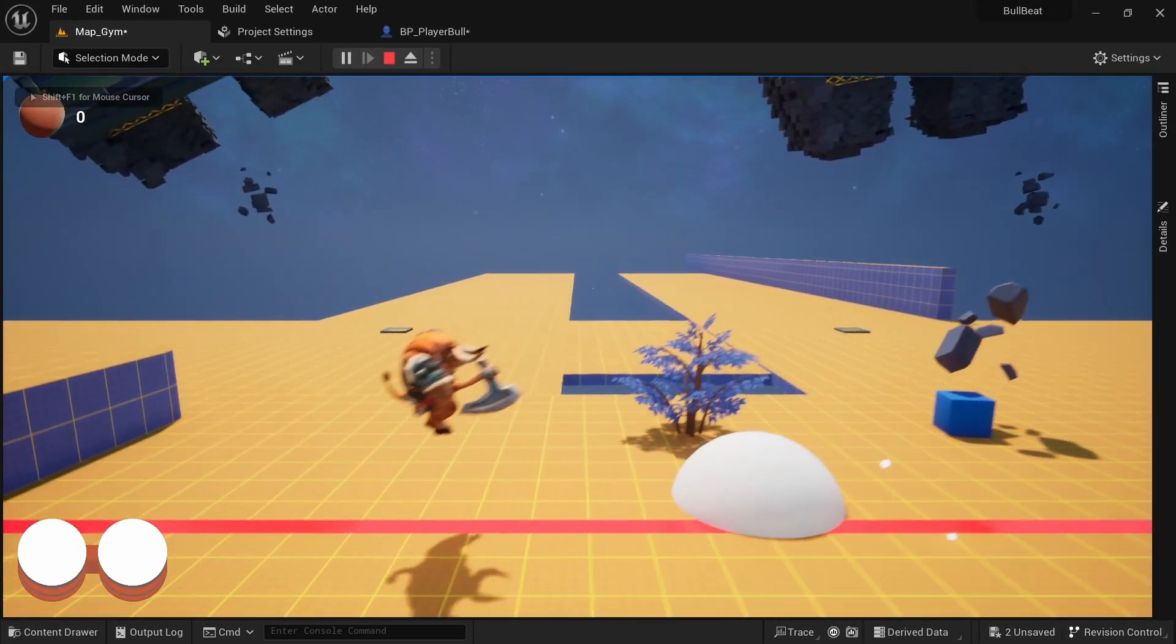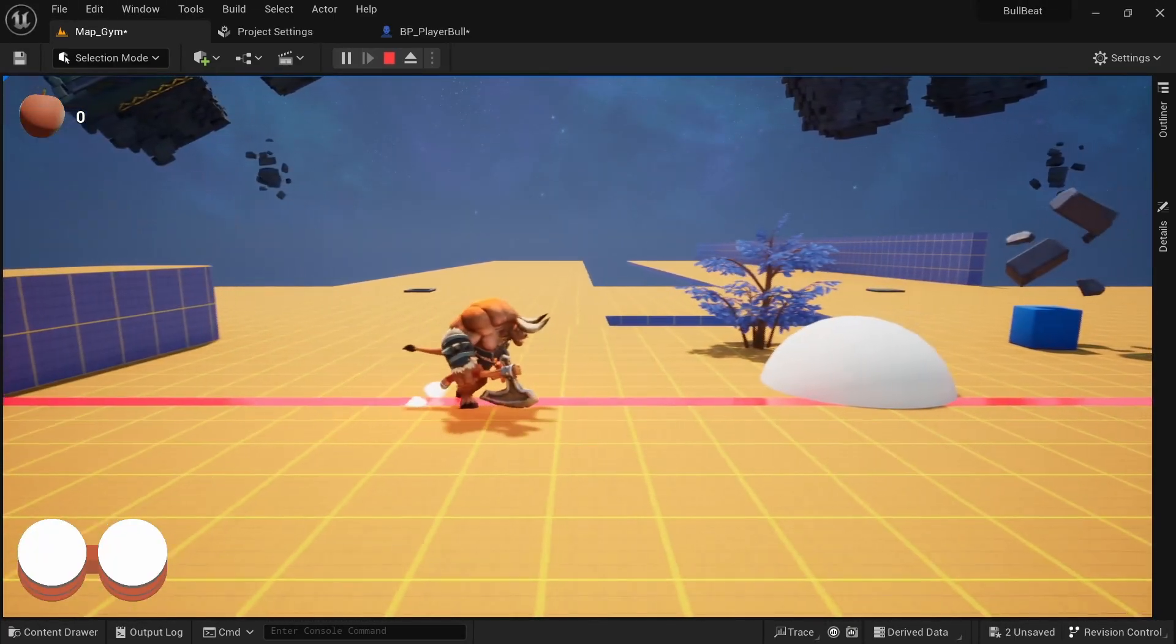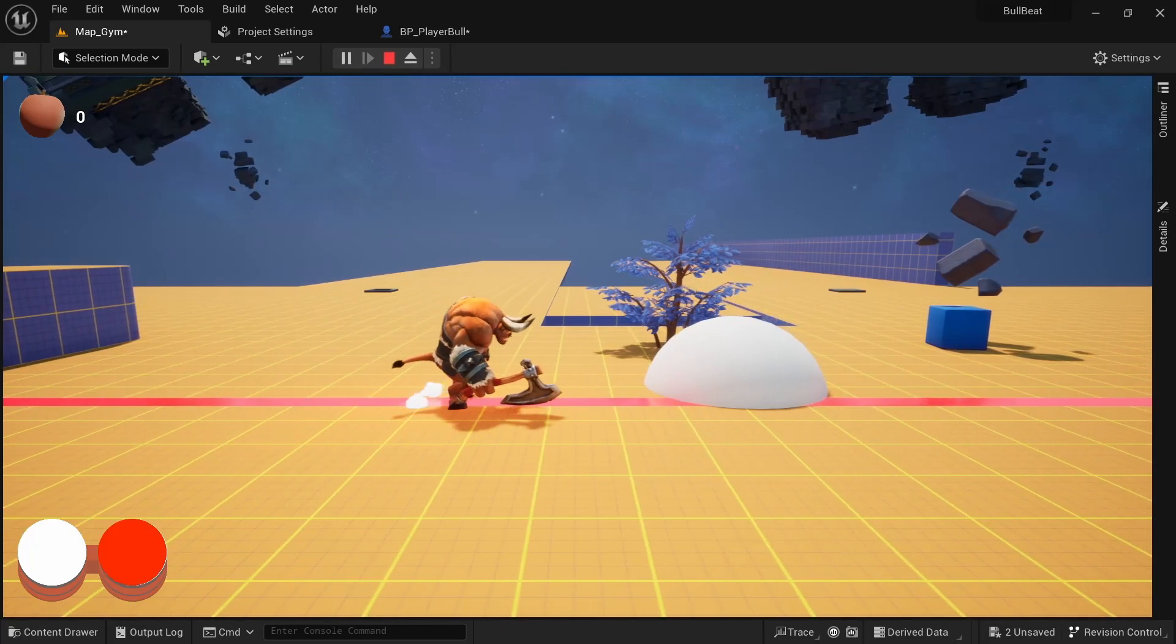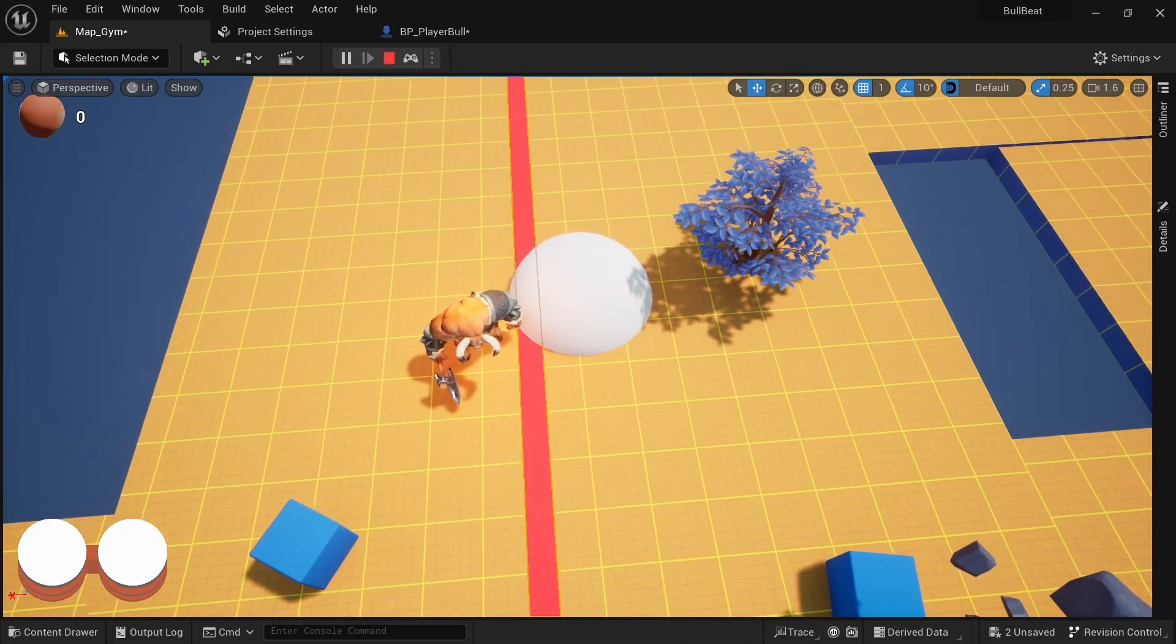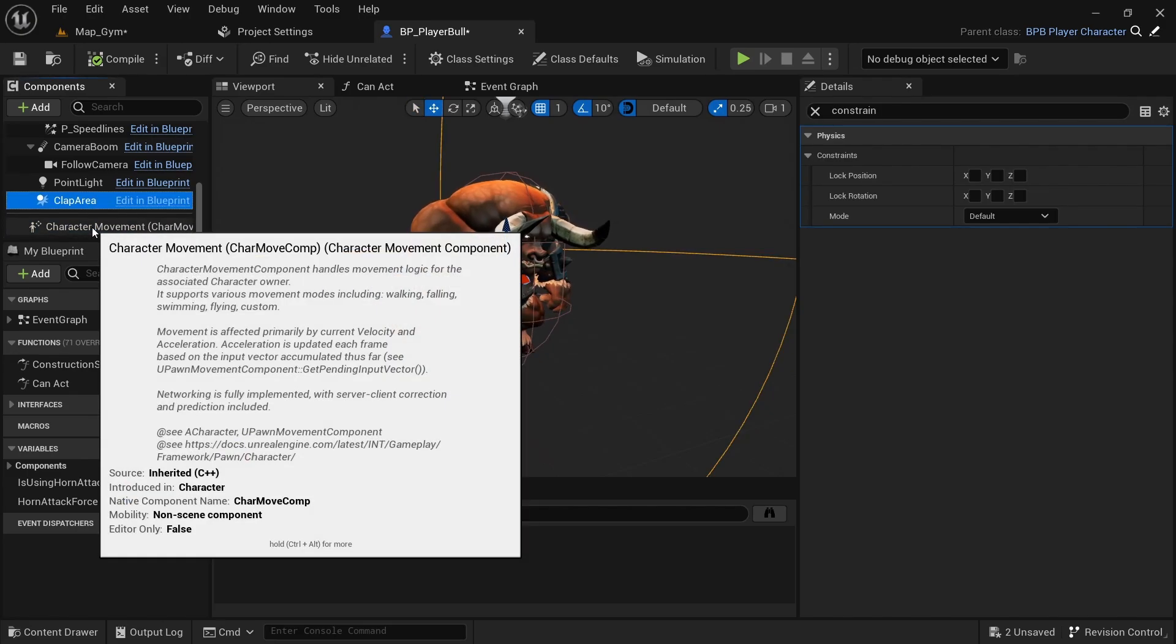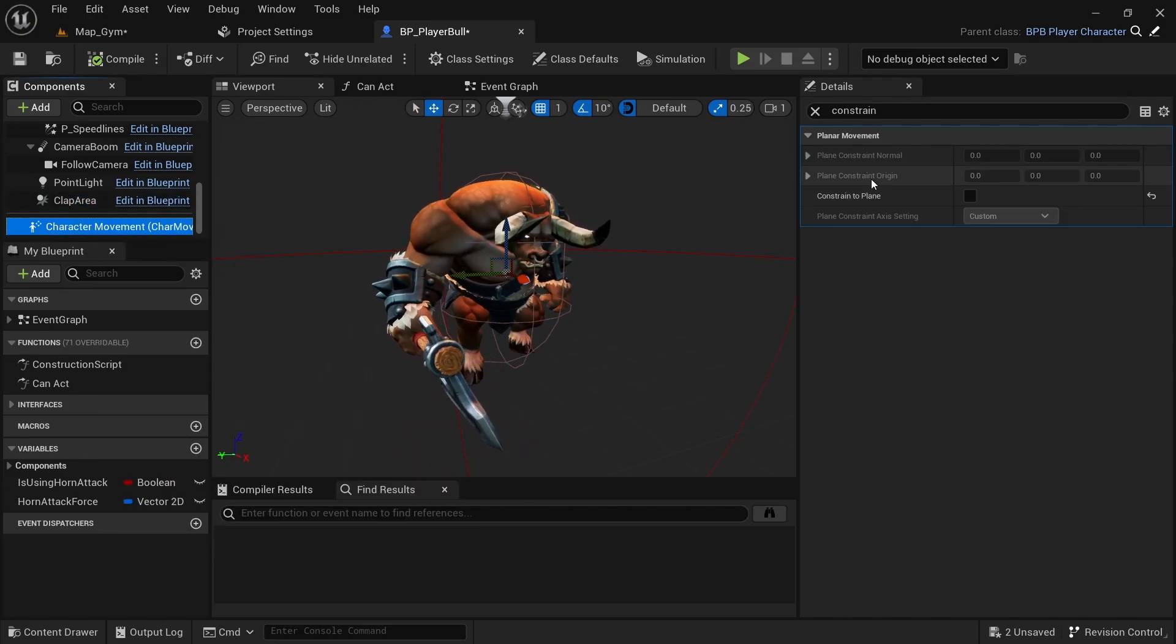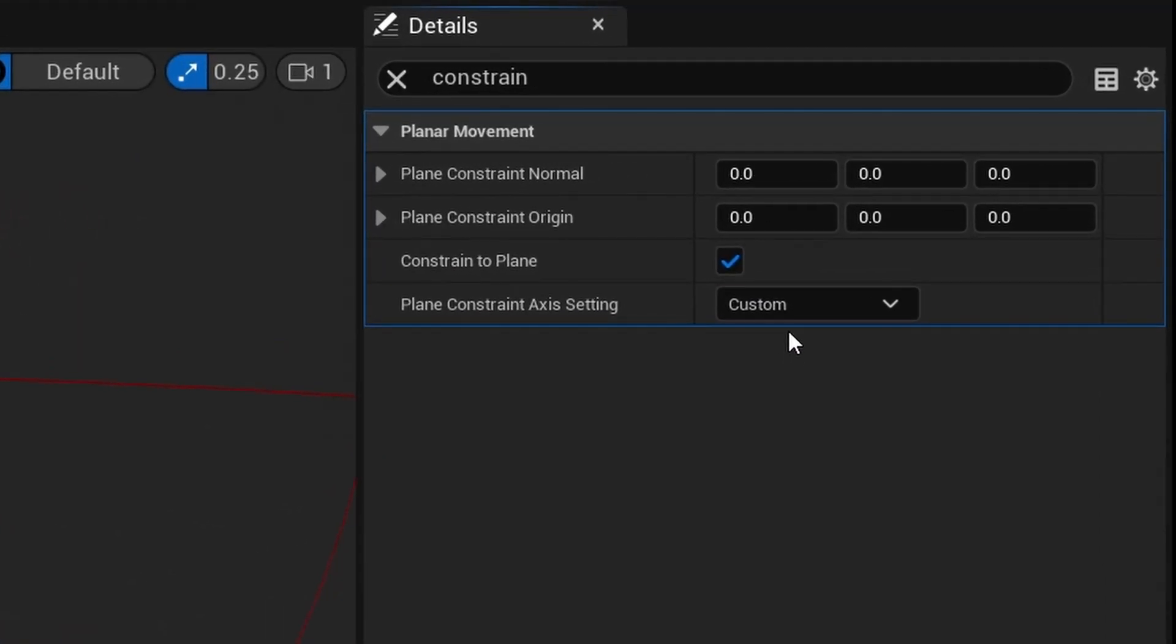But just snapping the actors to the correct position in the beginning might not be enough for 2D and 2.5D games. Even if you start on the correct lane you could get pushed off by physics or other interactions. This is something I've talked about before but on the character movement component of your character blueprint you can activate constraint to plane. And on the plane constraint normal set the axis you want to lock to 1.0 to activate it.